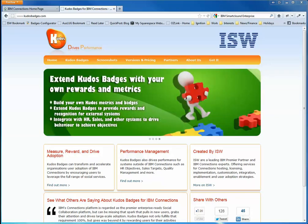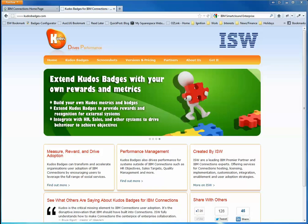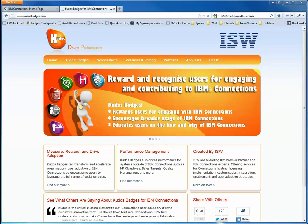G'day everyone, it's Adam Brown here from ISW and Kudos Badges.